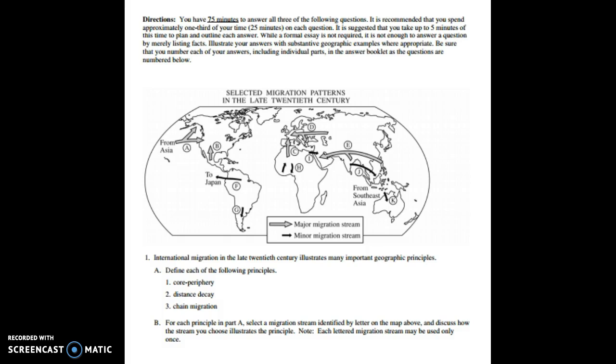Alright so in part A students are asked to define each of the principles so you had to go through and define core periphery, distance decay, and chain migration. Then in part B the instructions read that you have to select one of the migration streams for each of the three geographic principles and then discuss how the stream illustrated each principle. Each migration stream could only be used once.